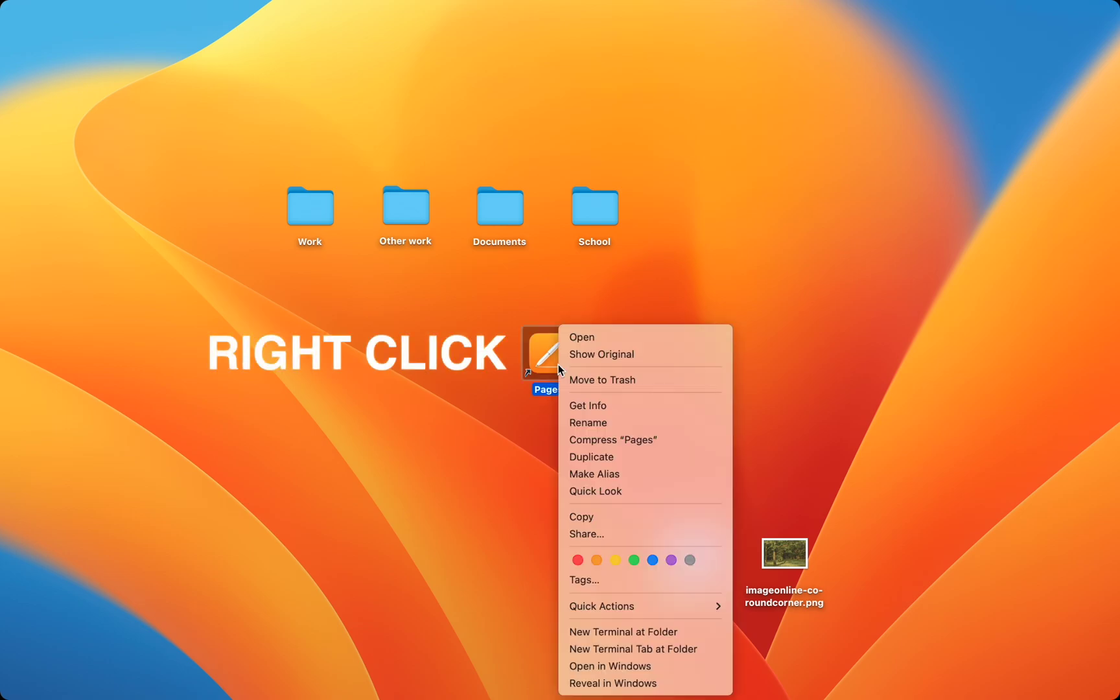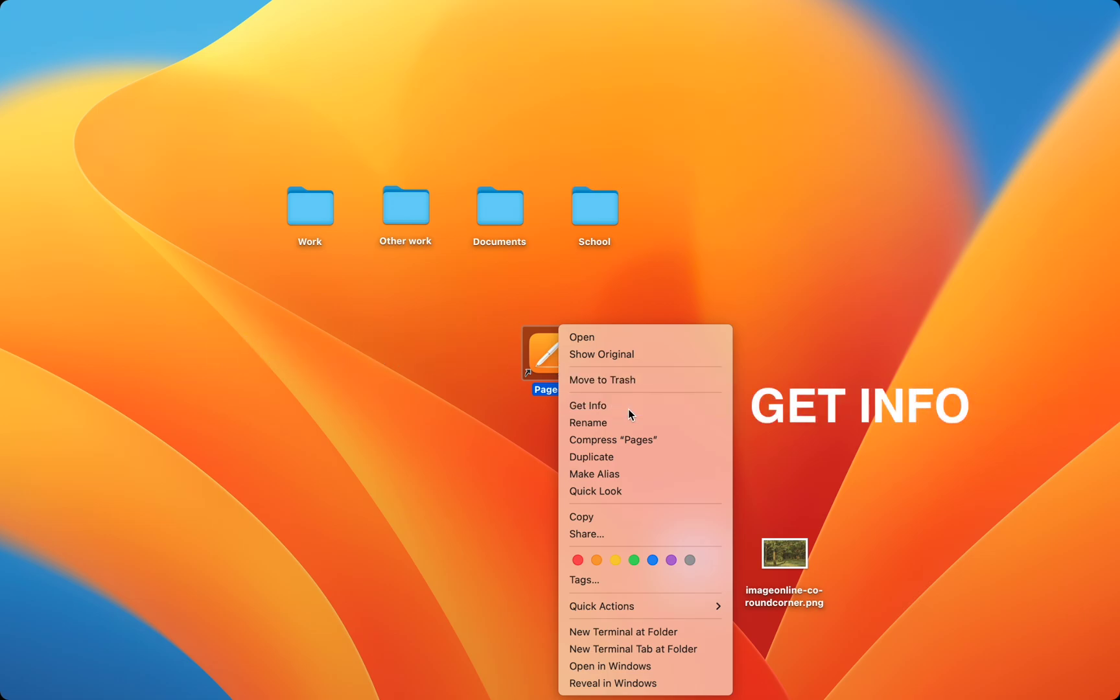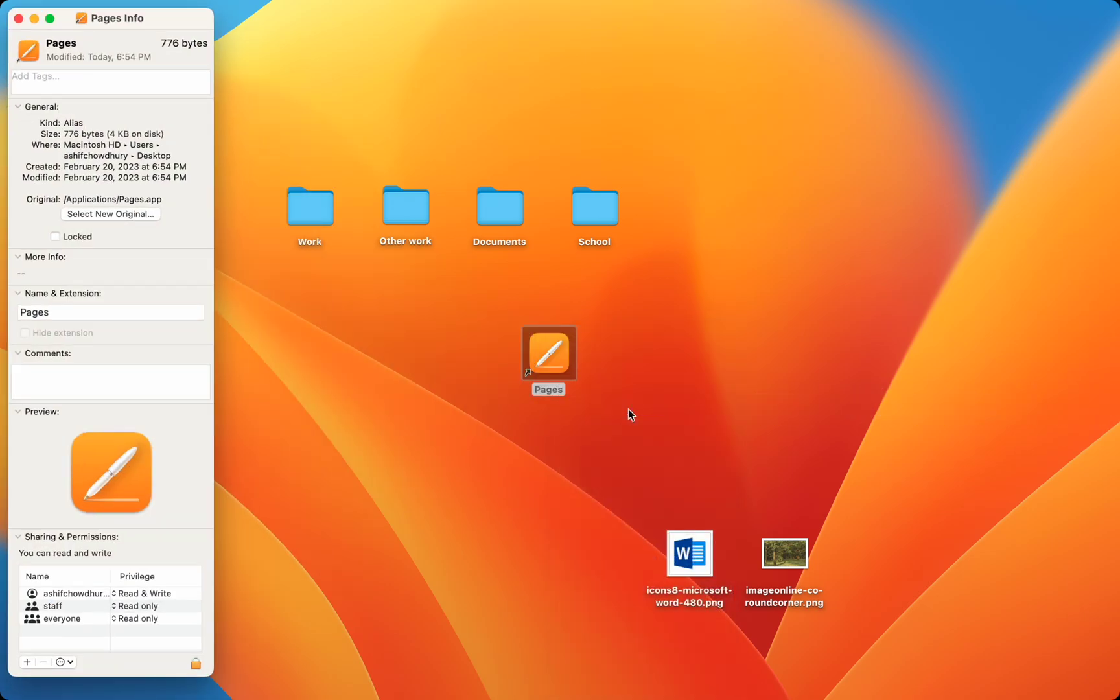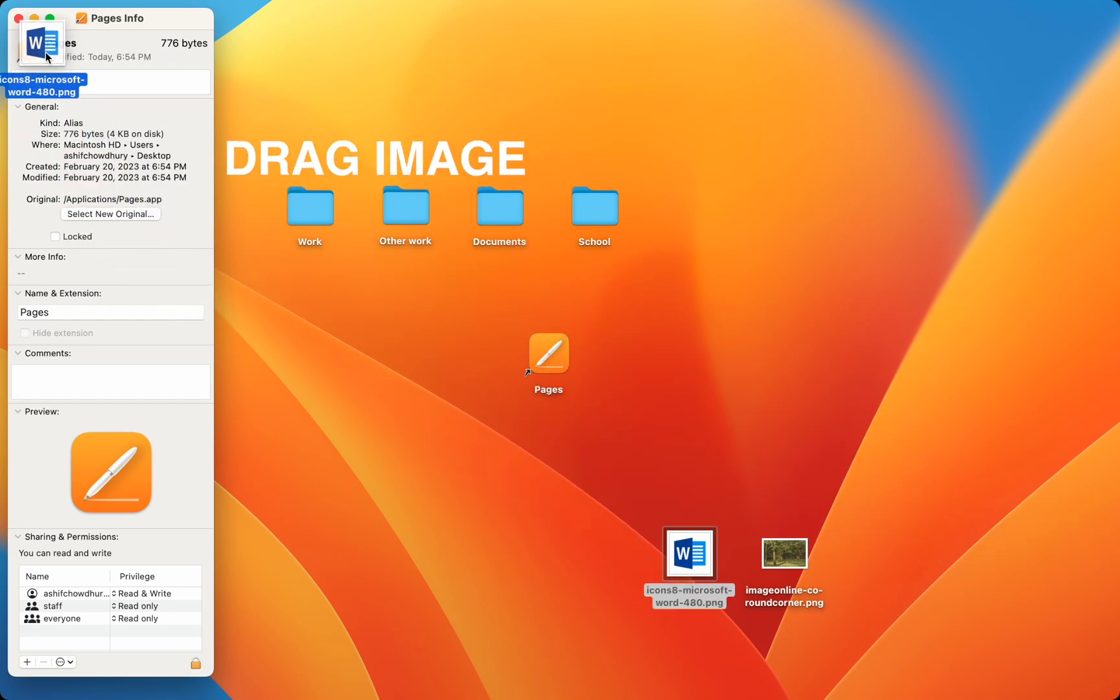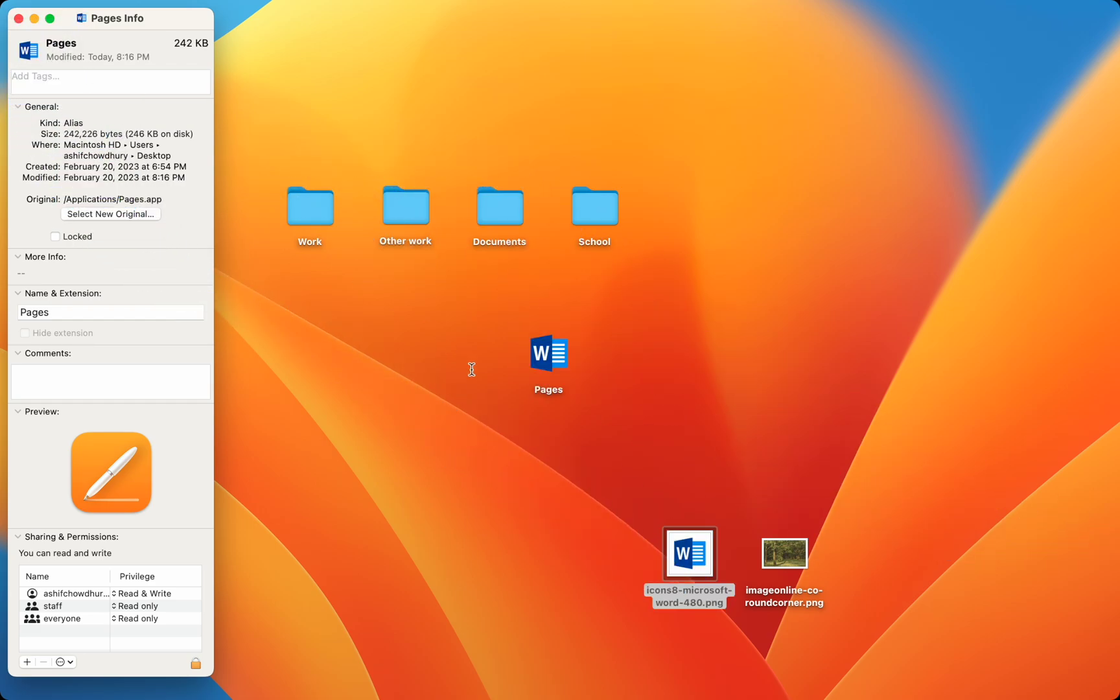Simply right-click the app you want to change and press Get Info. Then, drag the image you want to use as an icon into the top left picture in the Info page. Now, the image is used as an icon.